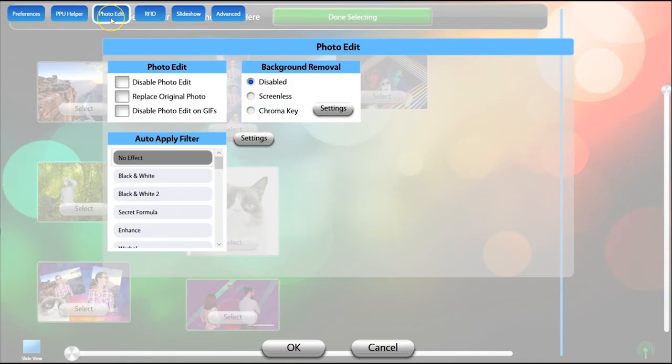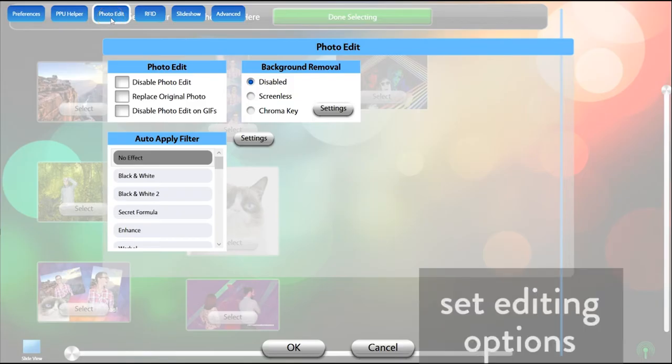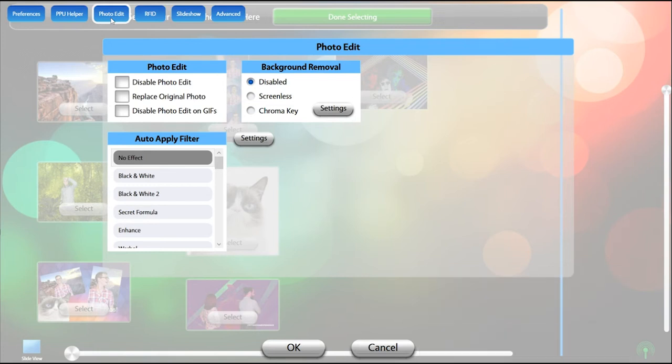The Photo Edit tab gives you a number of options to allow guests to edit their photo before they share. For an in-depth look at the editing tools, see our Photo Edit video. You can check Disable Photo Edit if you do not want guests to have this ability.